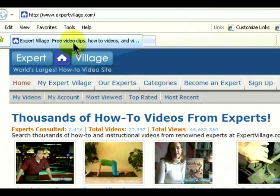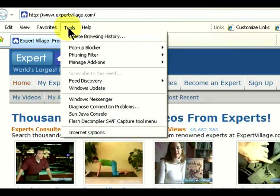But on the other hand, for users, it's a bit of an invasion of privacy. If anyone else is using your computer, they can basically see all the web pages that you've viewed.